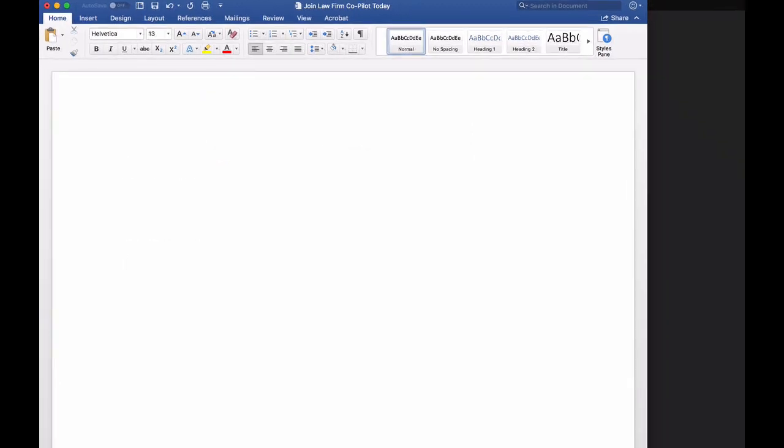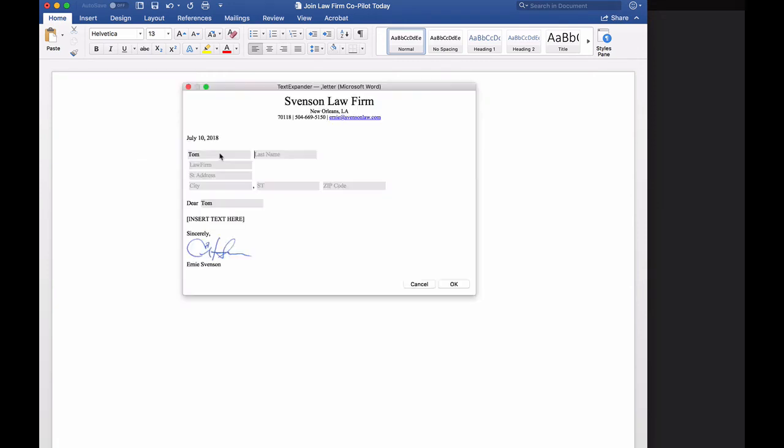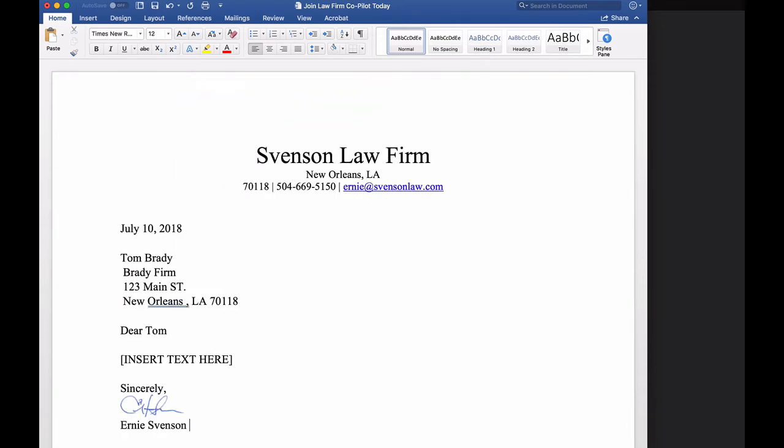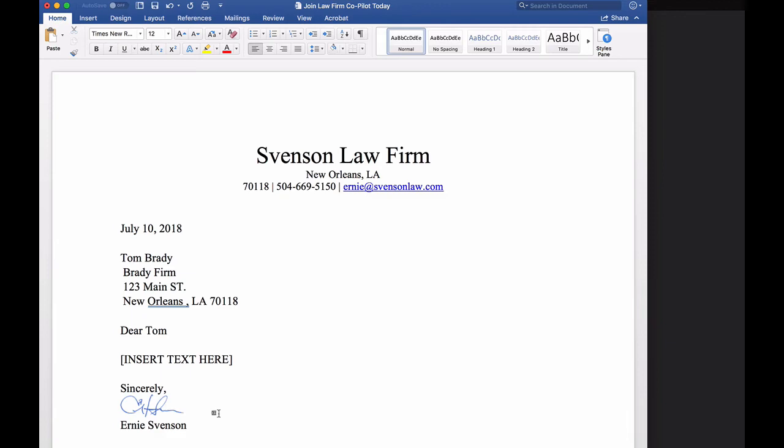Let's say we need to create a letter. We type comma L-E-T-T-R, hit enter, type in the names, and then hit enter, boom. You notice that it took the Tom over here and put it over here. You also notice that it inserted a graphic of my signature, which is something that you can do with TextExpander. You can include graphics. So this is pretty powerful, right?